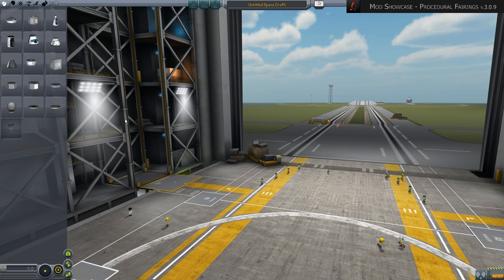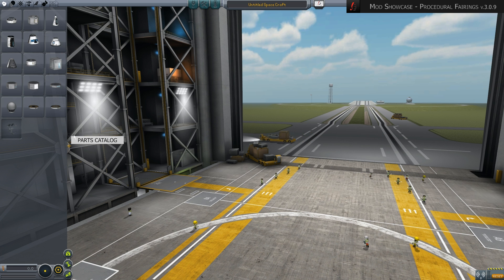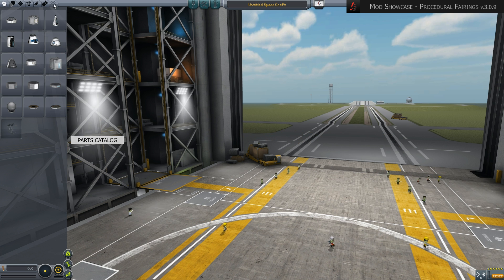Once the mod Procedural Fairings is installed, the new parts will be available in the construction hangars. They are listed in the aerodynamics tab.